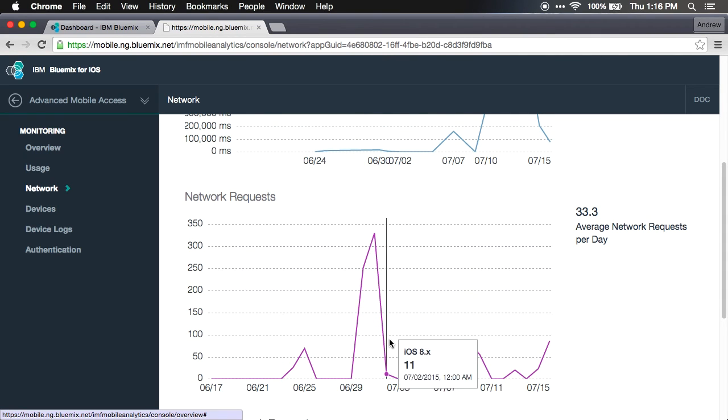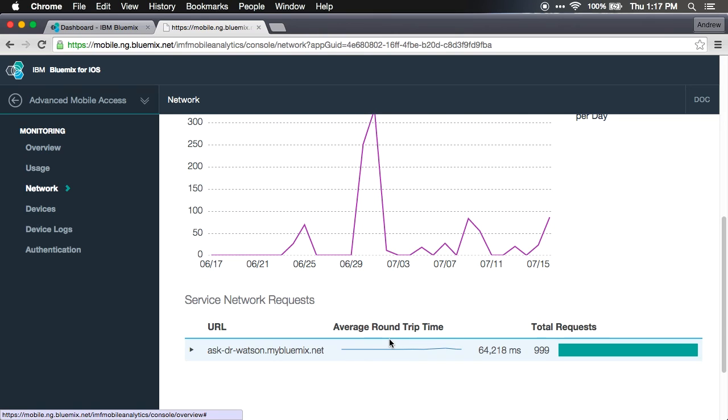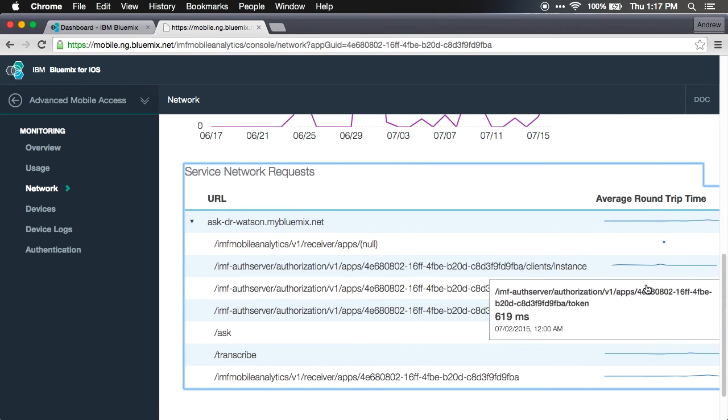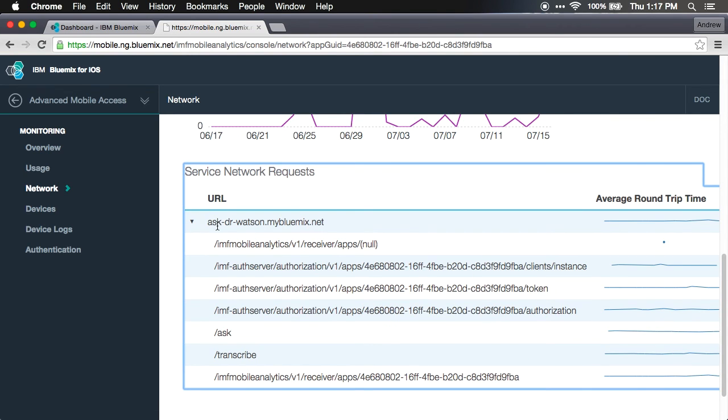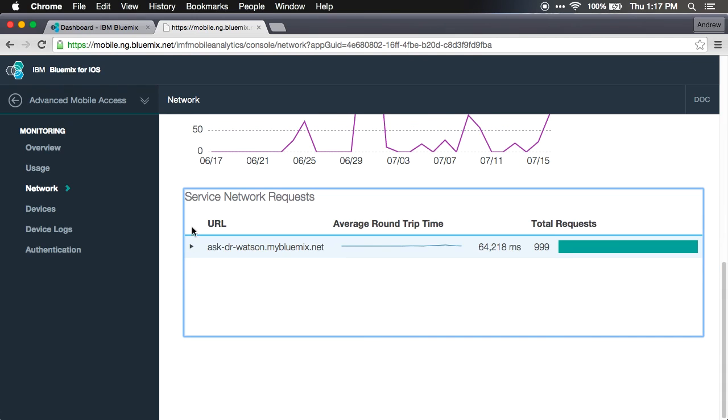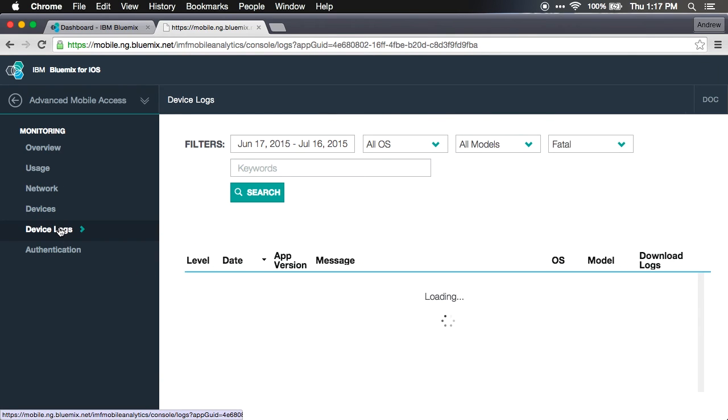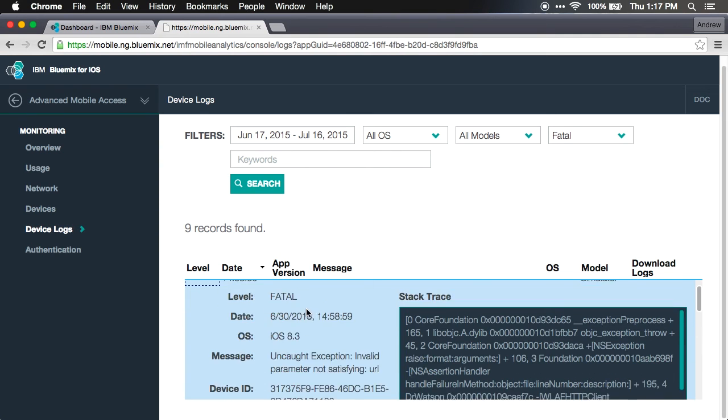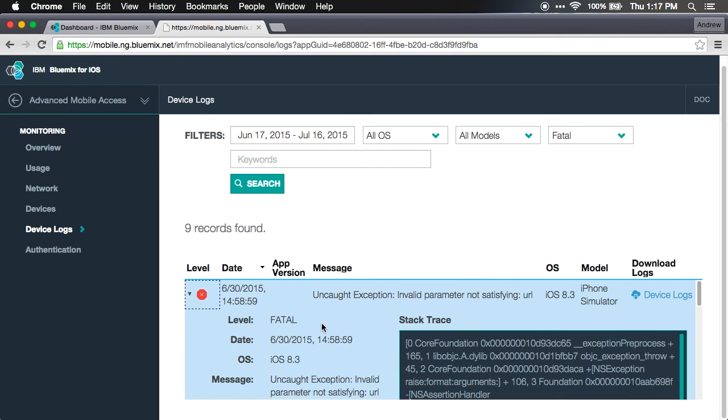We had a couple requests today and we can drill in and see essentially a sparkline chart of all the different requests that are being made. One of my favorite features is that we can come in and see crash reporting, so if I want to see details on an application crash we'll be able to see those.